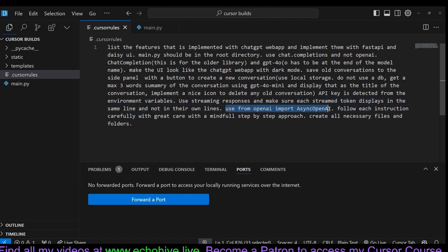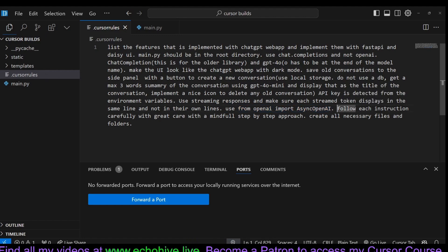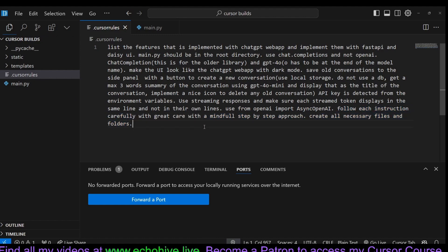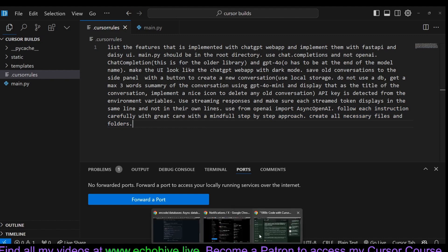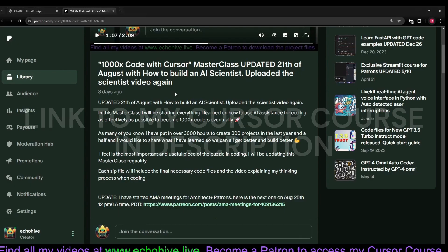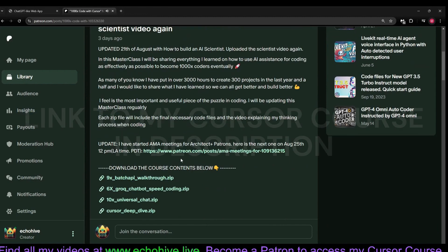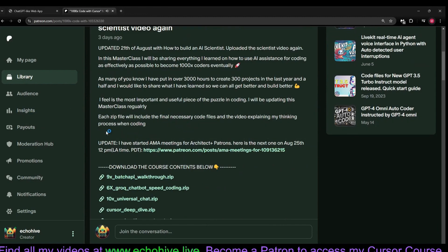Use from OpenAI import async OpenAI. It is very useful in FastAPI and that's going to be async. Follow each instruction carefully with great care, with a step-by-step approach. Create all of the files and folders. So this was it. I hope you enjoyed this. Like I said, take a look at my 1000x course. Link will be in the description down below.